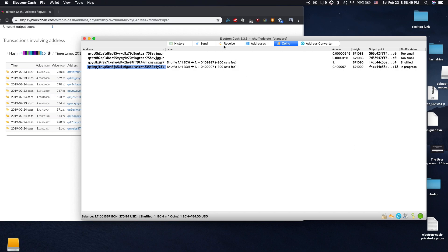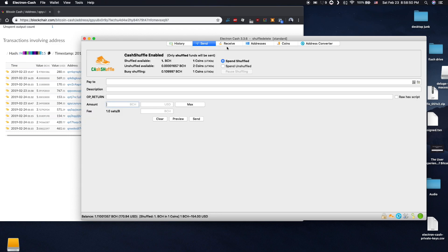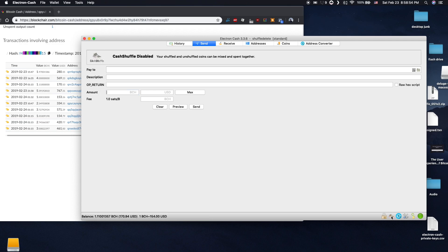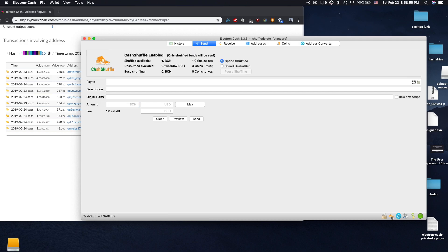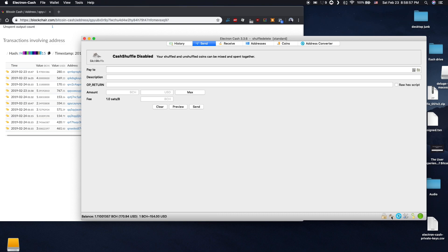Back on the send tab, you can see my shuffled coins, unshuffled, and which coins are currently in the queue to be shuffled. You have the option to spend your shuffled or your unshuffled coins. To send them together, you would turn Cash Shuffle off by pressing the icon on the lower right hand corner.